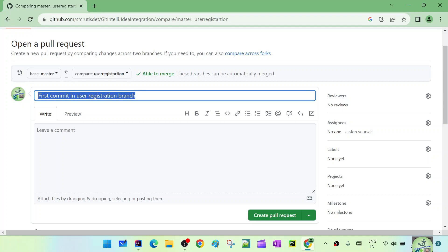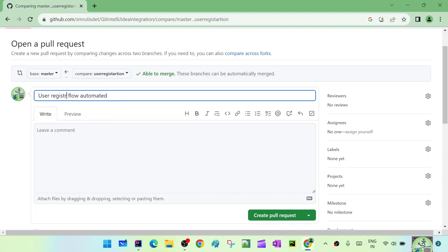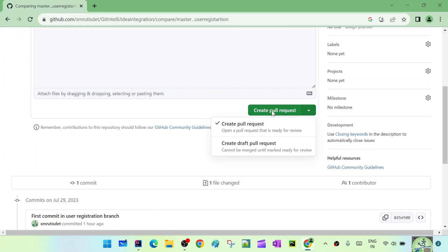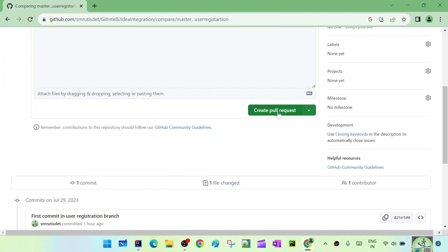Now I can create the pull request. Here I can give a PR-related comment or heading - I'll say 'User Registration Completed' or 'User Registration Flow Automated', whatever the PR message you want to give. If you want to add an additional comment you can, then click 'Create a Pull Request'.